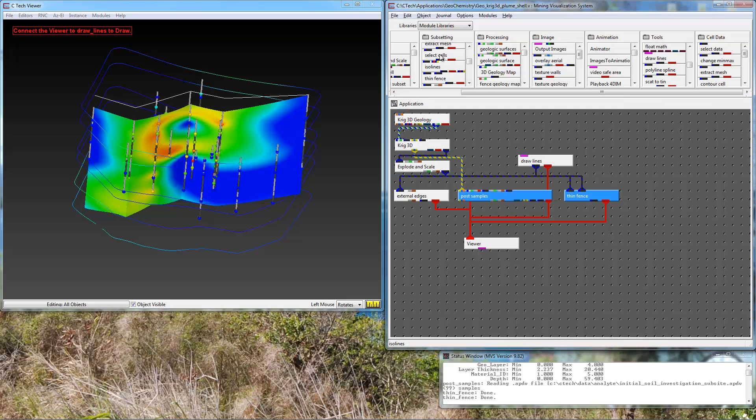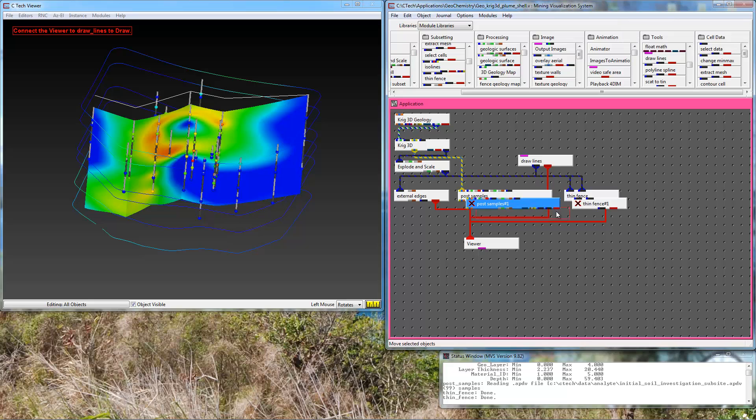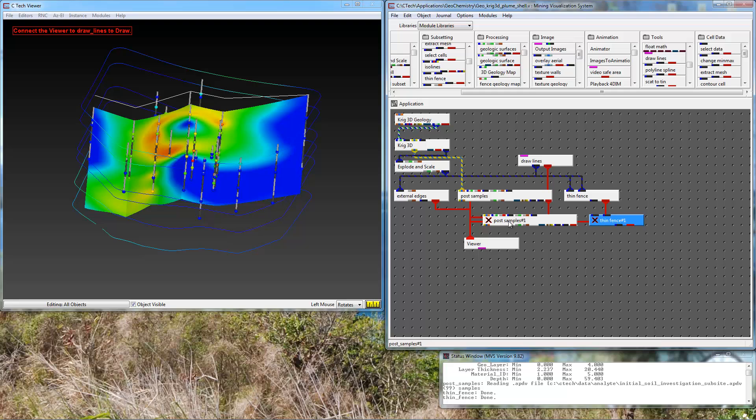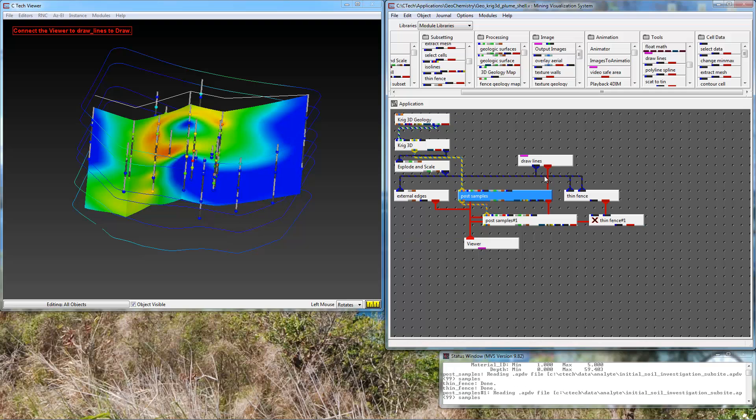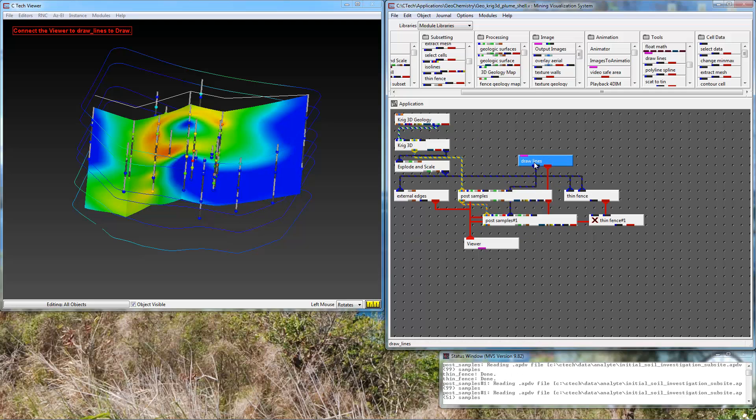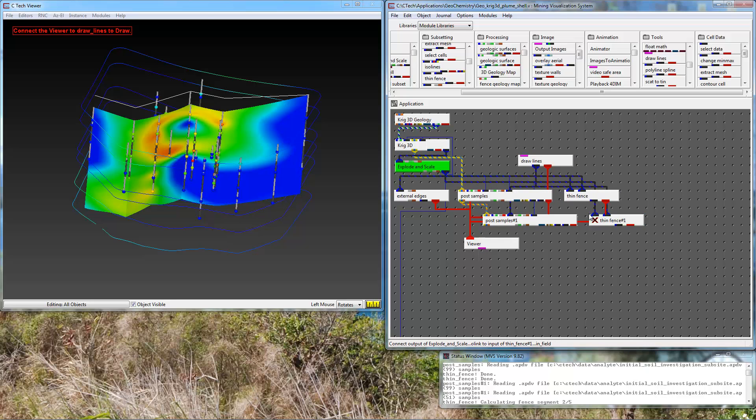I'm going to select these two modules, choose edit, duplicate. Now they're not connected up yet. Although when I duplicate them, post samples will inherit the file name, but we'll just pass it through. We'll connect draw lines to post samples and to our new thin fence. And again we'll connect explode and scale to our second thin fence.